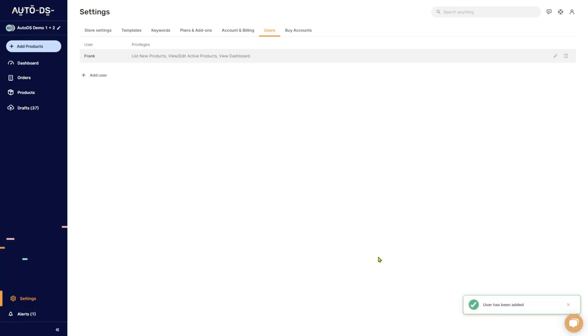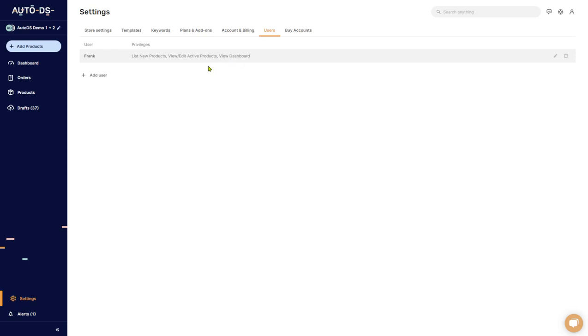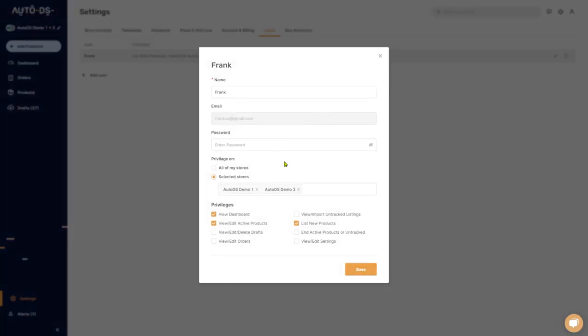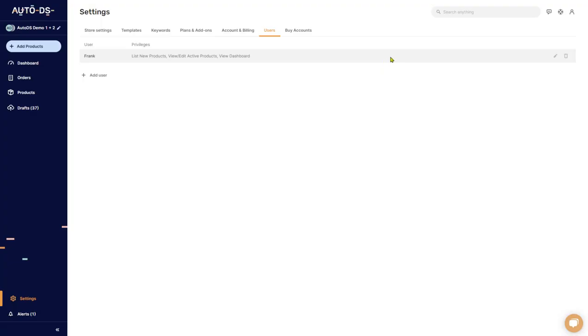User has been added, and here we have our VA Frank. He can list new products, view and edit my active products, and view the dashboard. Good luck Frank. From here you can continue adding more VAs, you can edit the ones that you already have, or you can delete them.